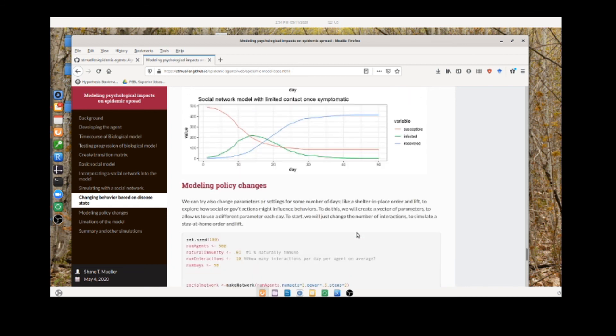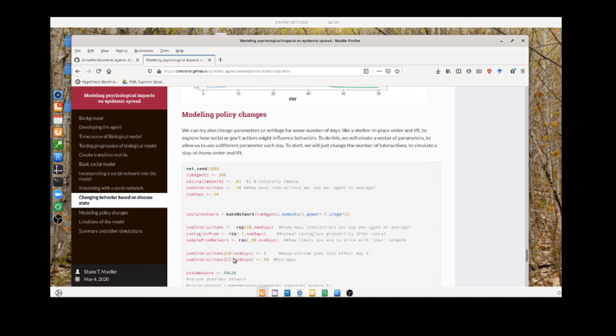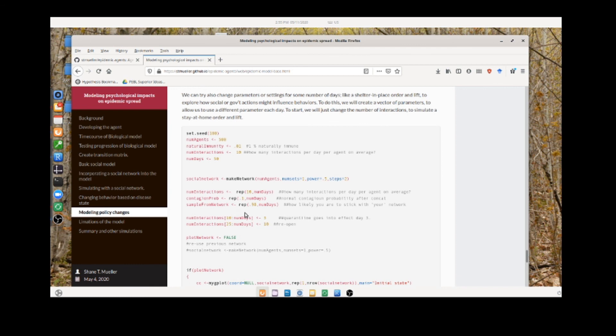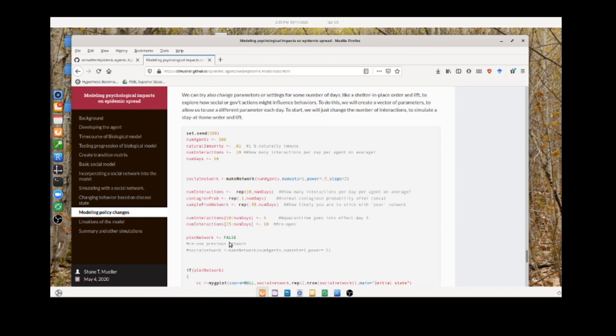The last thing this base model does is it allows modeling what I'll call policy changes. In the previous versions, these parameters were fixed over time, but here we're just going to make these input parameters a vector that has a different value at any time. This could help model what happens if we have a quarantine. The num interaction parameter is 10, but after day 10 it goes to 3 per day, and then it goes back up to 10 after day 25. So we have a dip between day 10 and 25, maybe a two-week period where we have quarantined to see how that impacts things. There's still some interaction, but it doesn't get completely cut off.